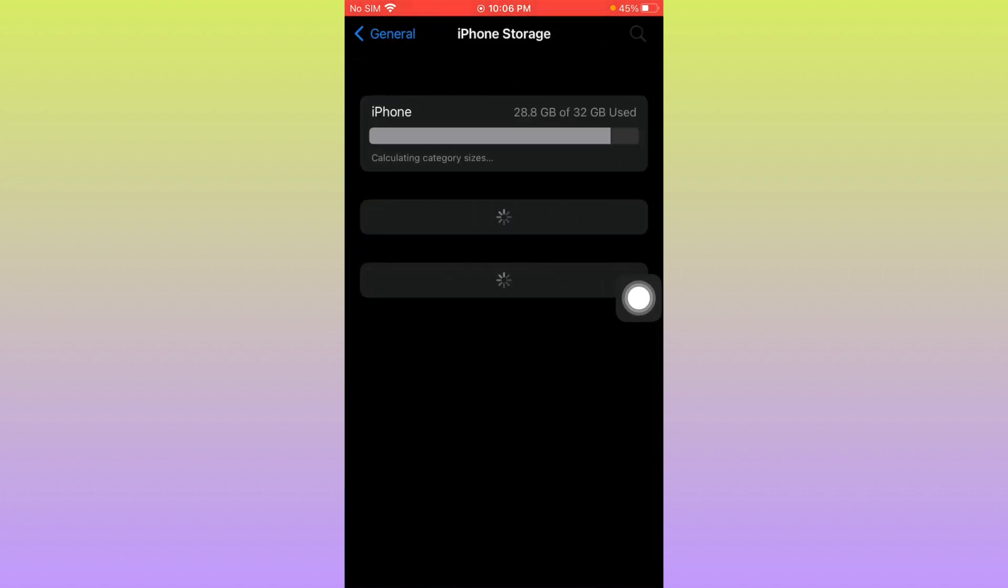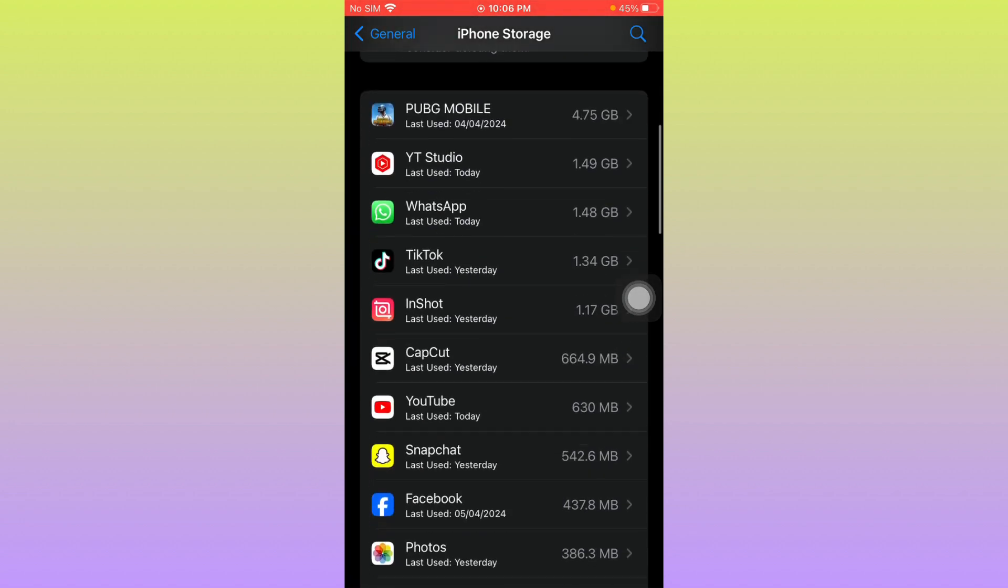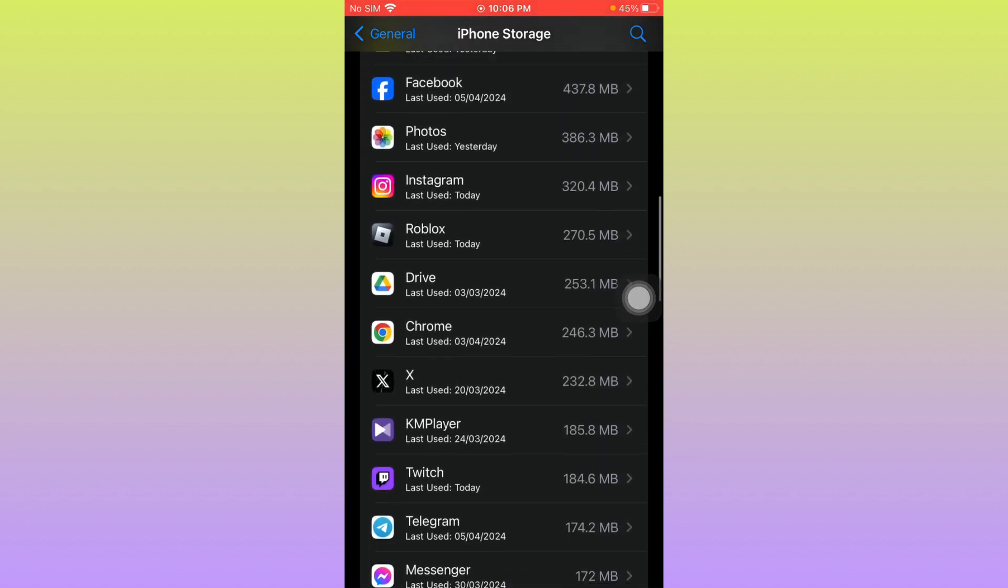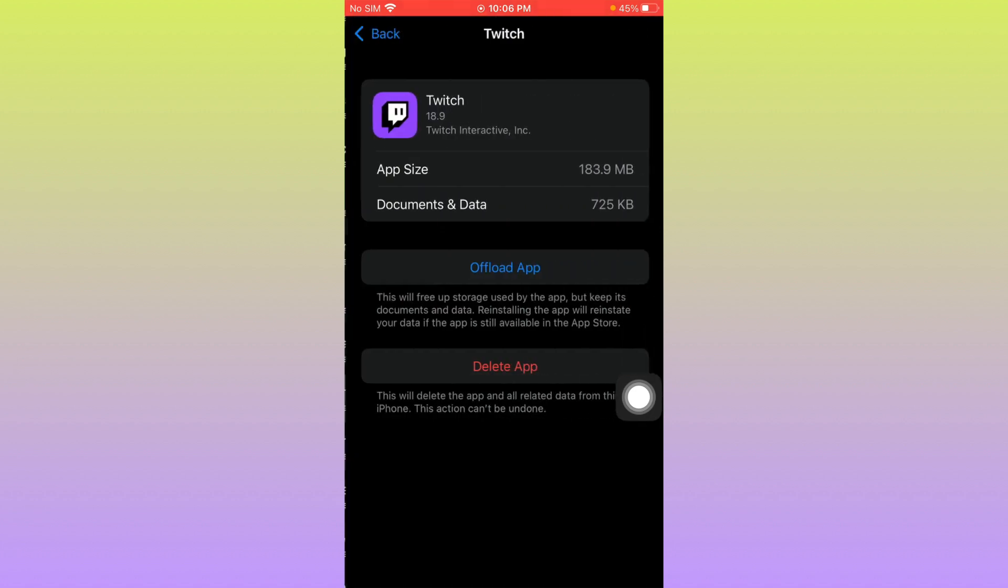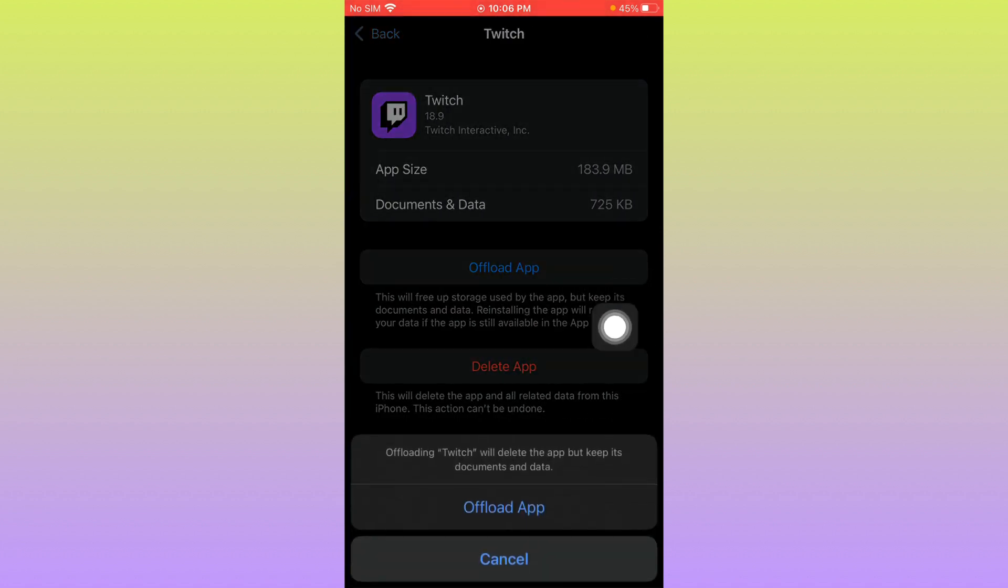After this, wait for some seconds, then scroll down. From here you have to find that app and click on it. You need to offload your app, and after doing offload, you need to reinstall it again.